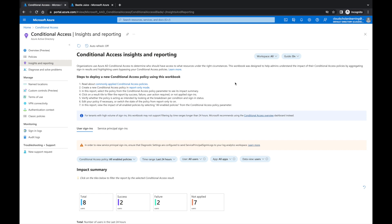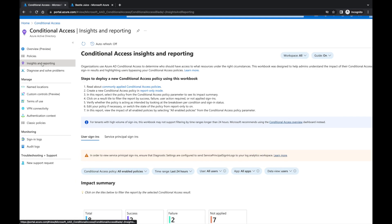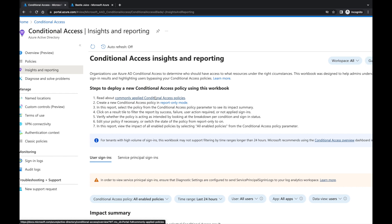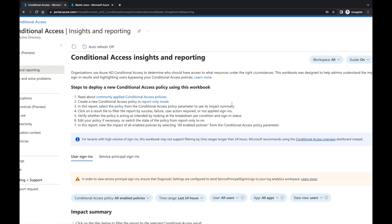So why would you want to use conditional access insights and reporting? You probably understand conditional access, but you've seen this icon — insights and reporting — and you're not really sure exactly what it's supposed to do. You may have read through the Microsoft Docs and were confused. Conditional access insights and reporting enables you to understand the impact of conditional access policies within your organization — how users are signing in, where they're signing in, and what conditions are being applied to those sign-ins, if any.